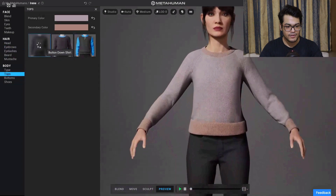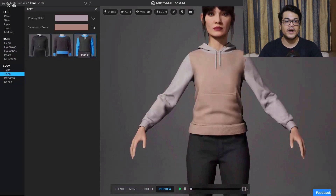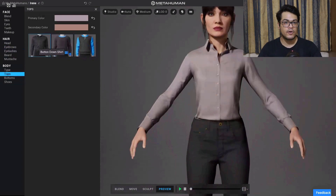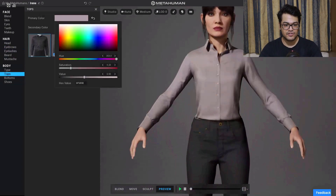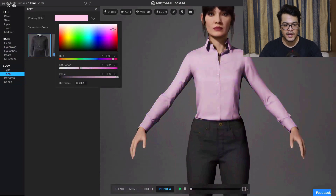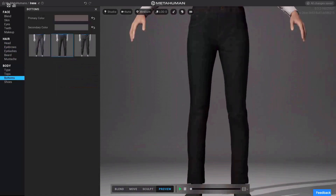After the body we have some tops. The clothing options are quite limited right now, but they are going to add more clothing options and accessories. For now clothing is not the main focus — MetaHuman will mainly be used for creating realistic human faces.